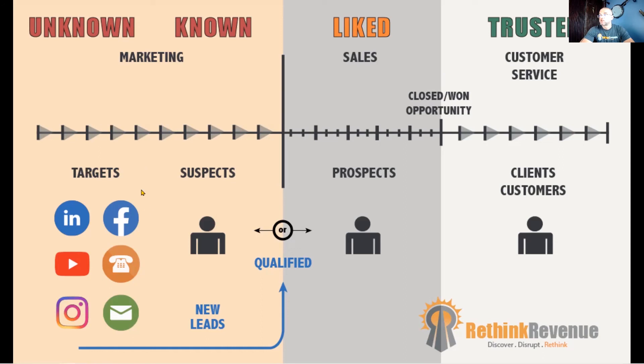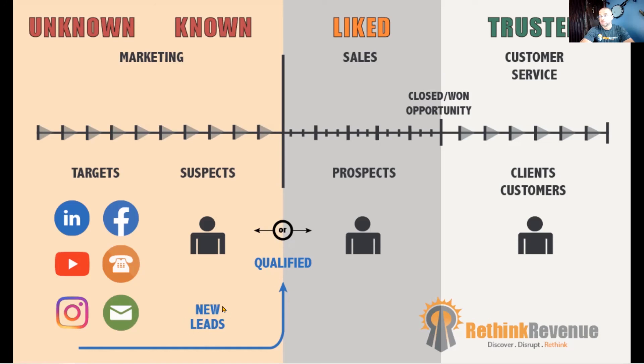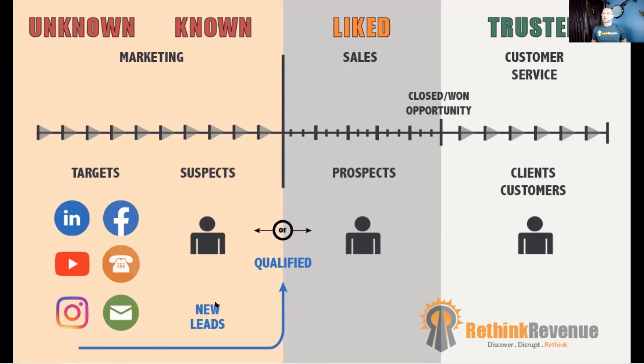Those are people that know you and you know them. And then at some point you're going to be able to have a conversation about what they're looking for against what you offer, and that would be a lead.